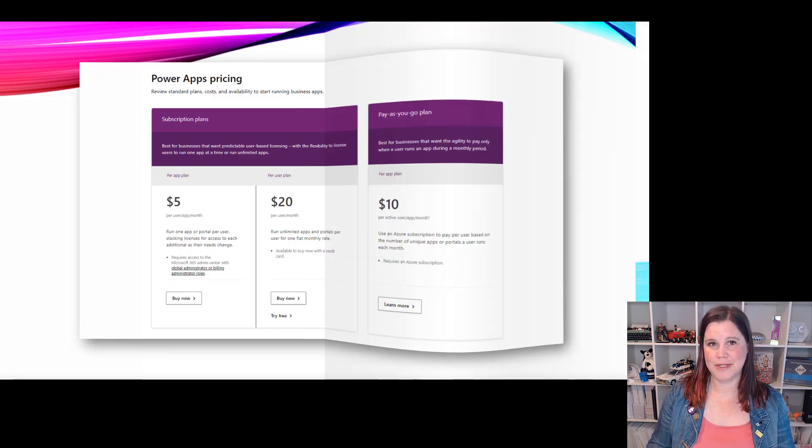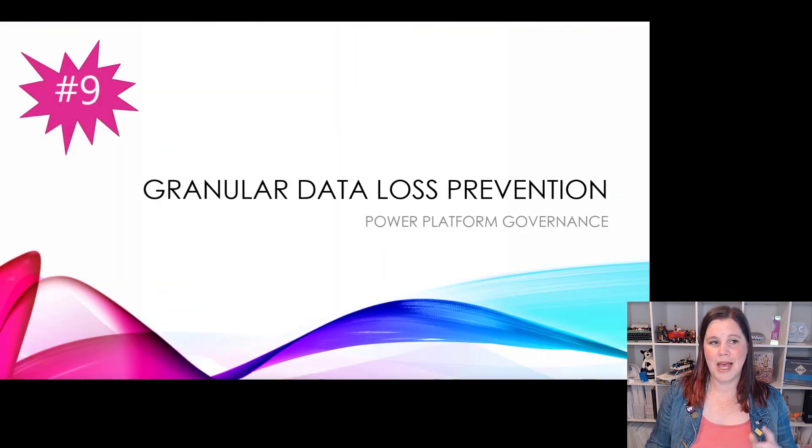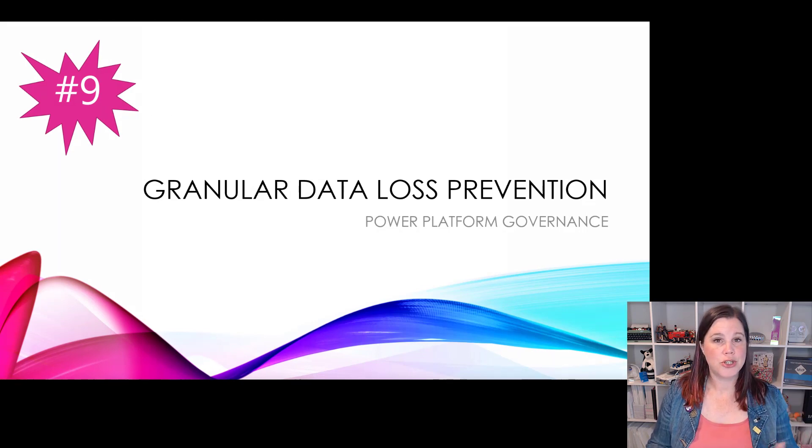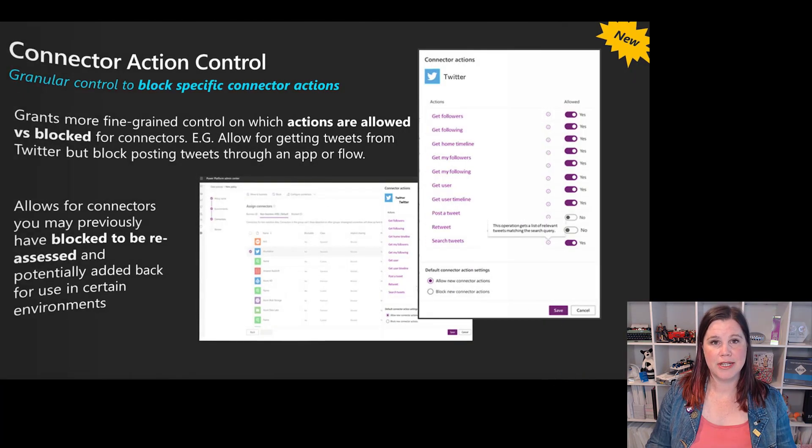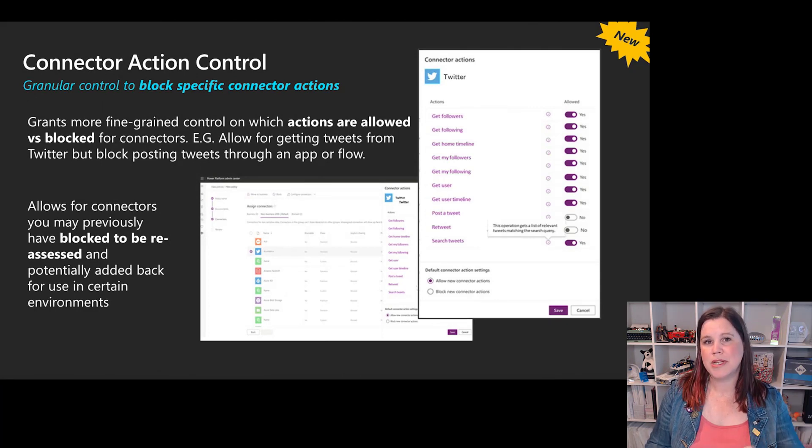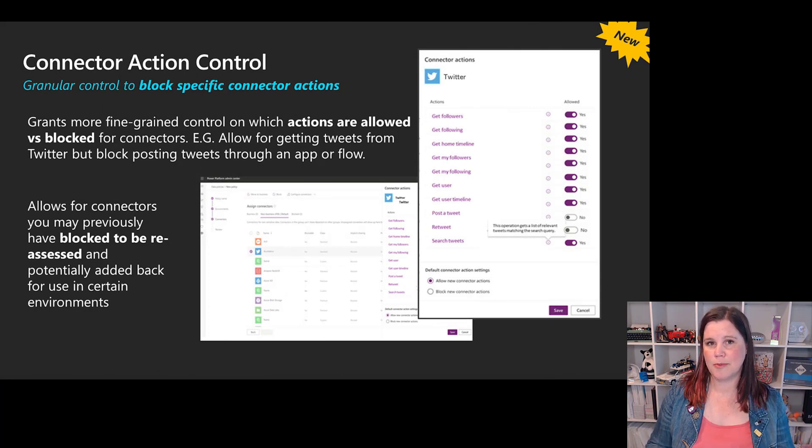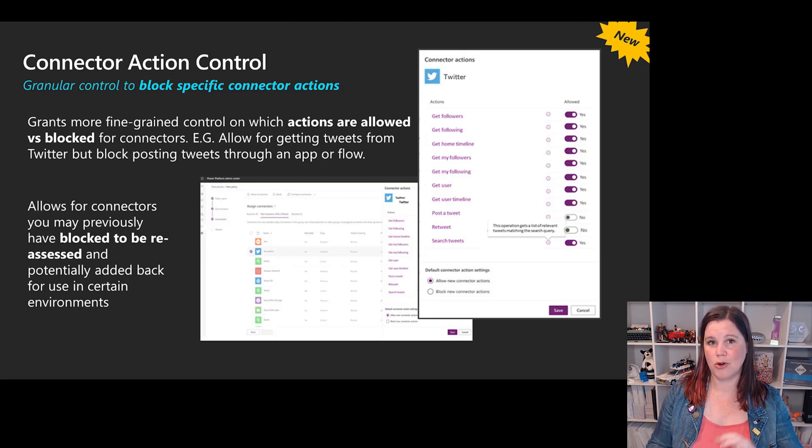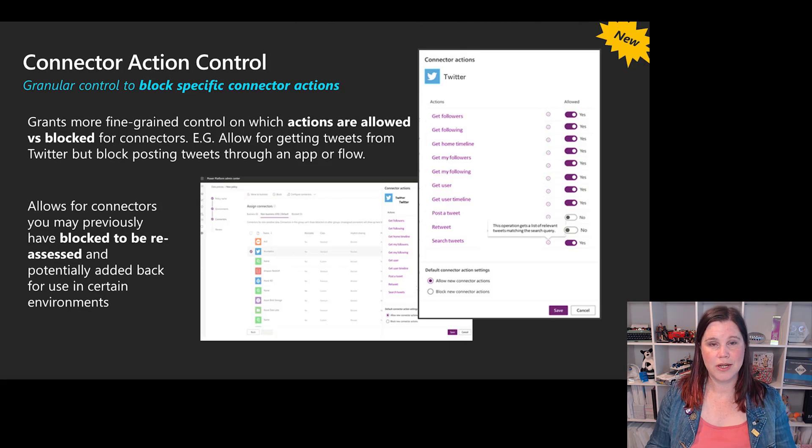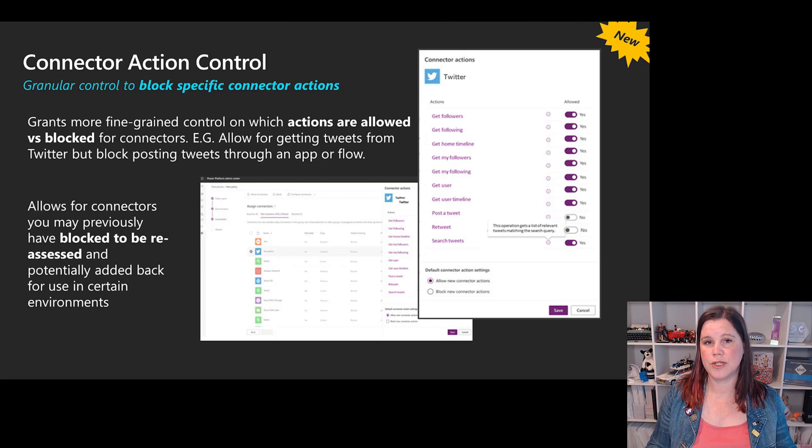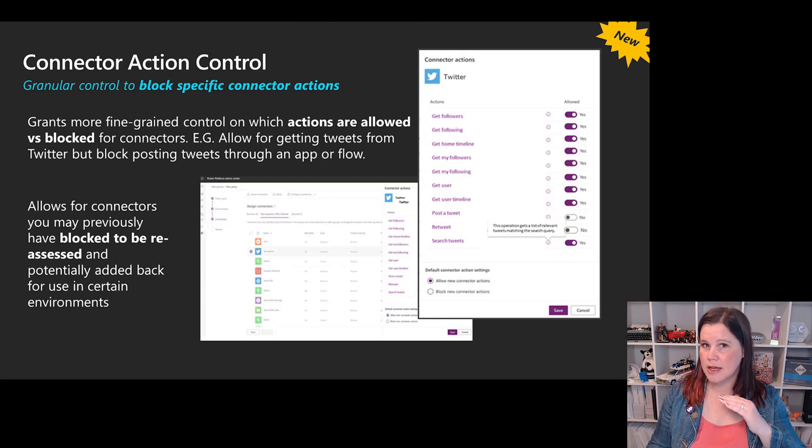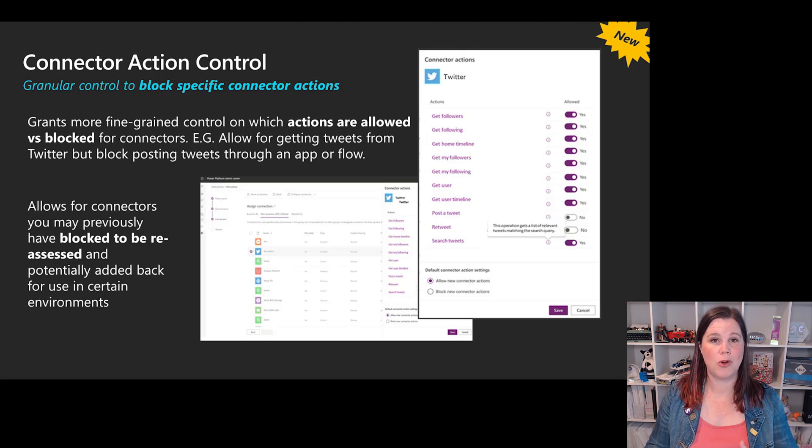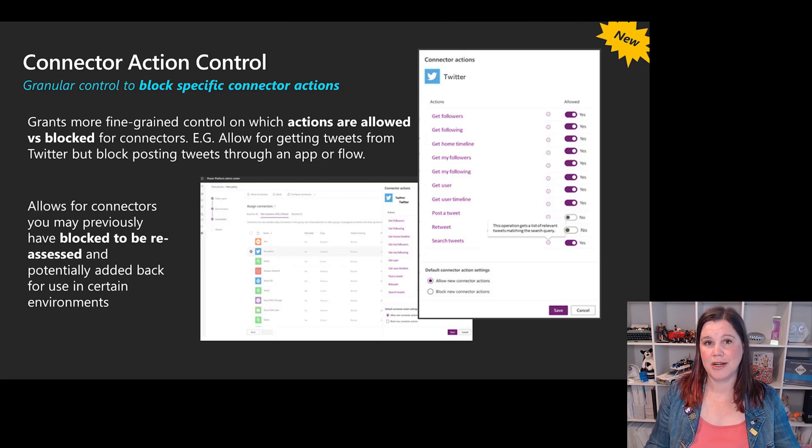At number nine we have granular data loss prevention. Two aspects here and this is sitting right deep down under the hood. We have the ability to block certain connectors in the power platform, but this gives us the ability now to block certain actions rather than having to block the whole connector. Twitter is a great example here. A lot of organizations would just go 'I don't want people to be able to use apps or flows to post tweets' so block that whole connector. Whereas now you can see here we can do something where we can just block the posting action but allow the other actions of getting followers and getting information and getting the twitter feed to be there.